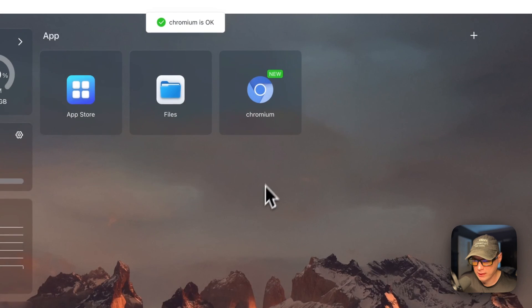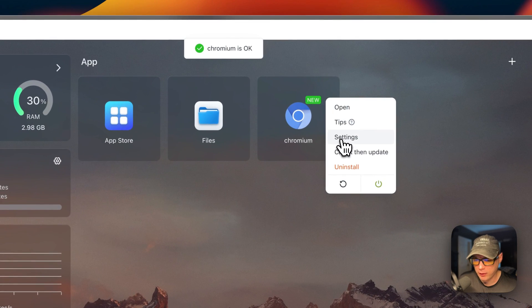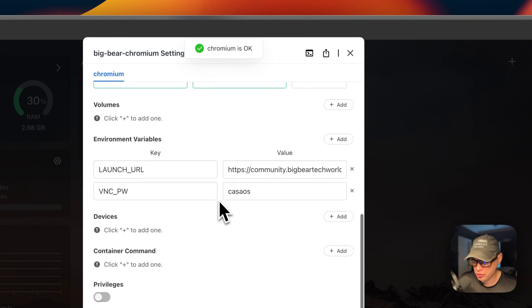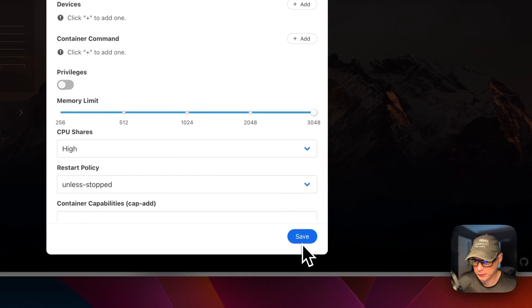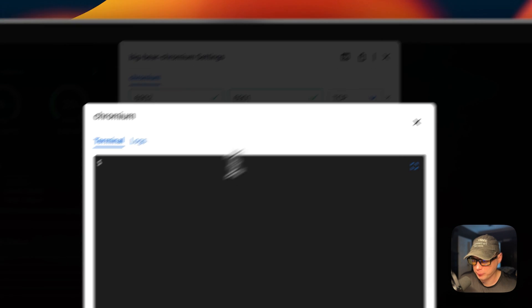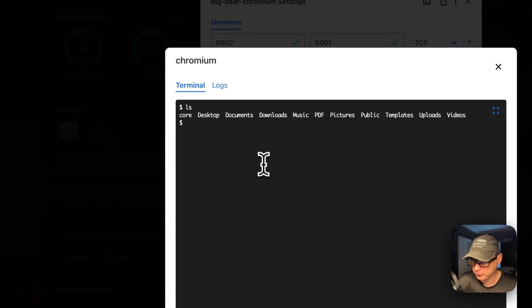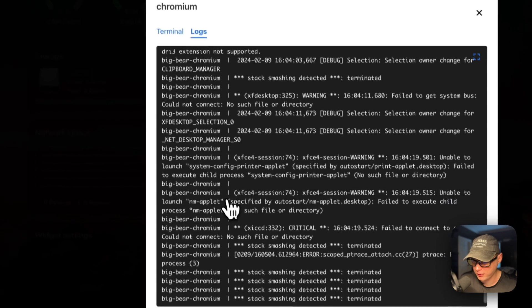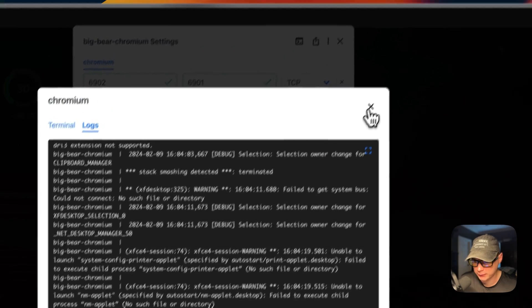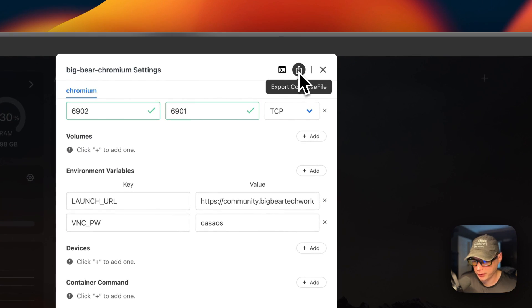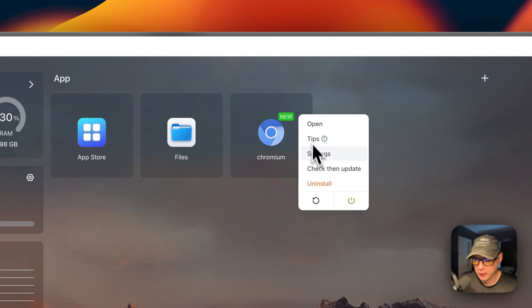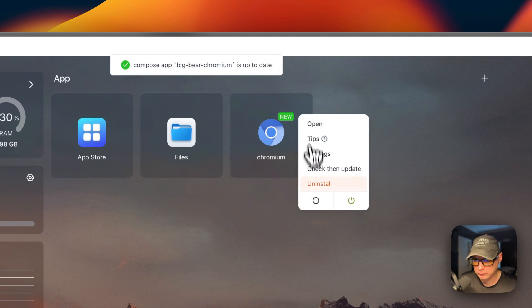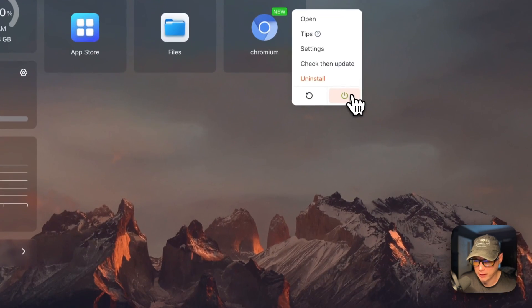Then now you can go to settings and you can change some things, press the save button. And you can also go to terminal logs and go into the container, you can see the logs - great for debugging. And then you can export your Docker compose. You can check for updates for the current tag, and then you can uninstall, restart, and power off and on.